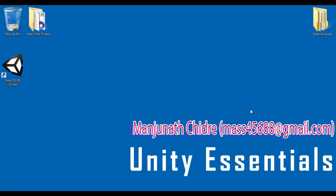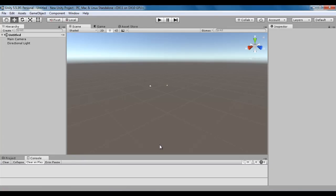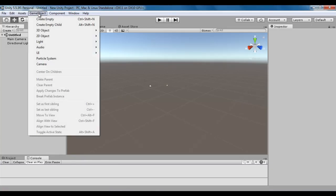Hello friends, welcome to Unity Essentials video tutorial series. From the past few video tutorials, we are trying to understand the game object menu. In the previous video tutorials, we discussed game object menu commands with respect to creating game objects, working with hierarchy of game objects and prefabs.